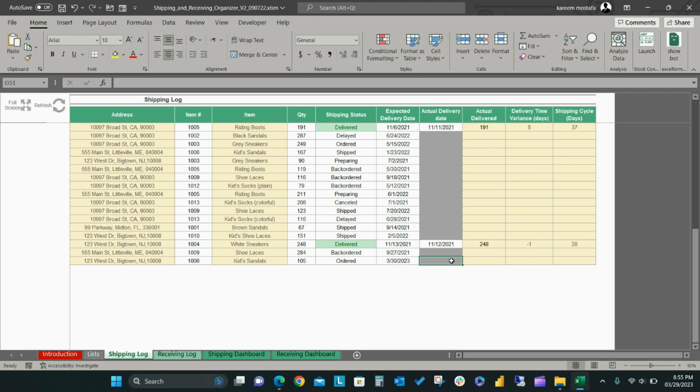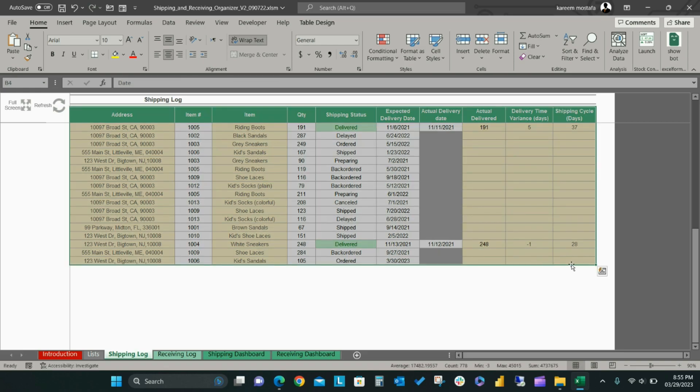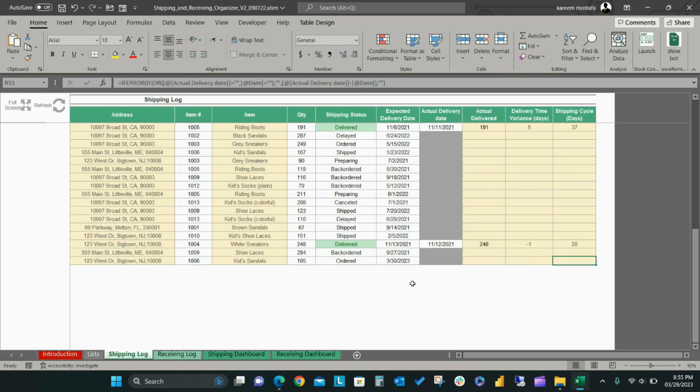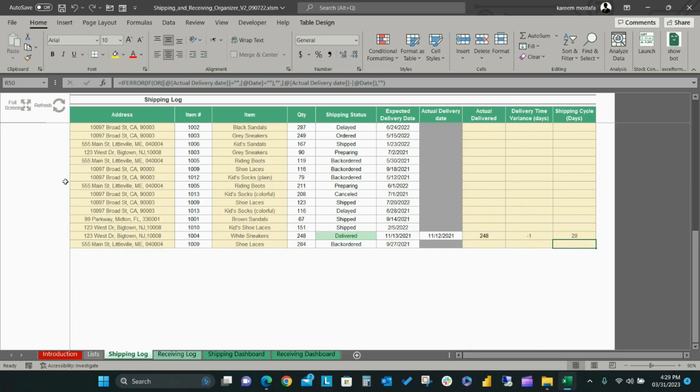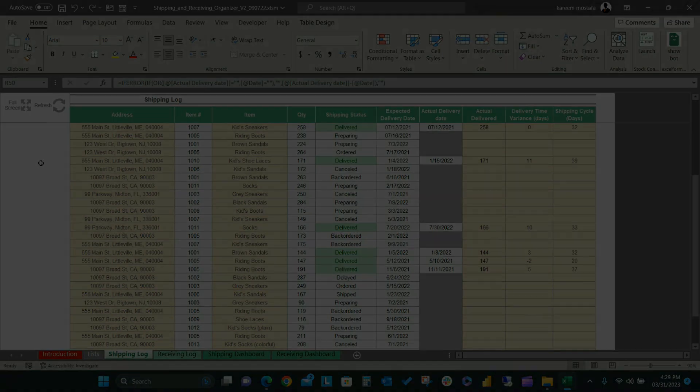The Actual Delivery Date field will only open when the status is changed to Delivered. At that point, the delivery gap metrics will be automatically calculated.